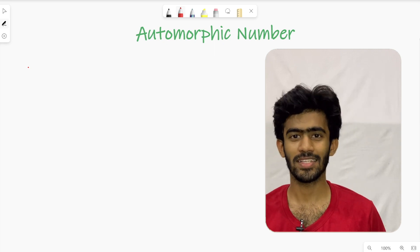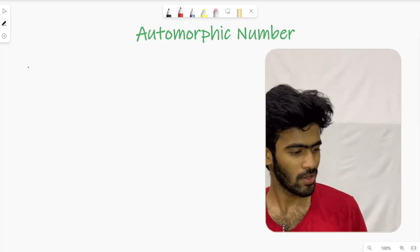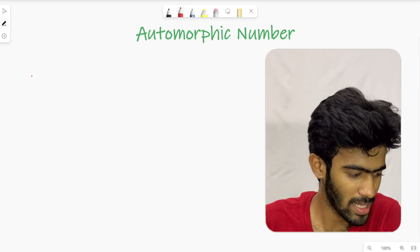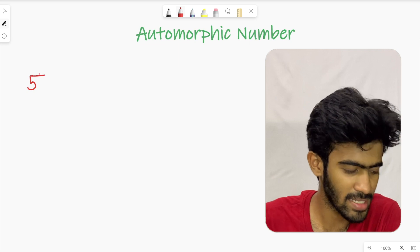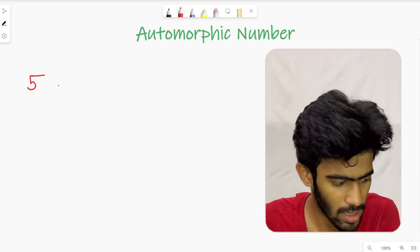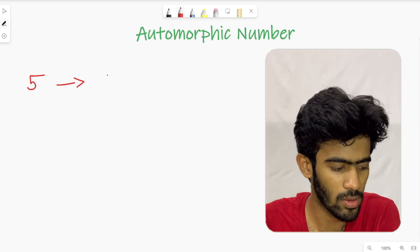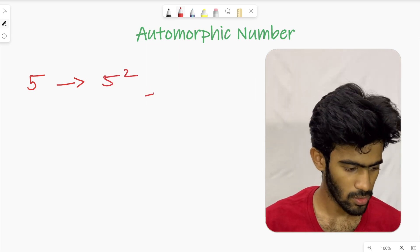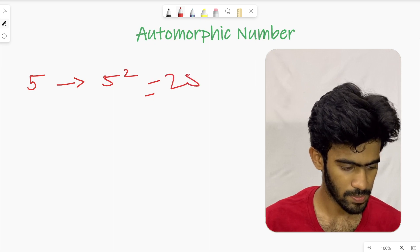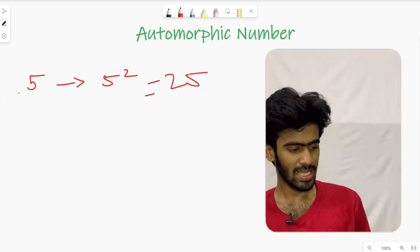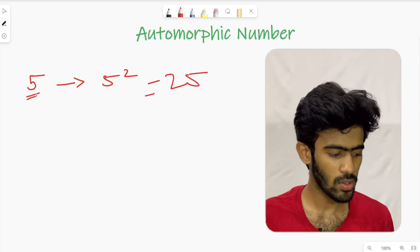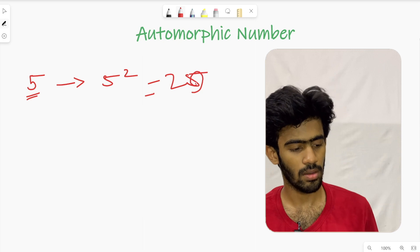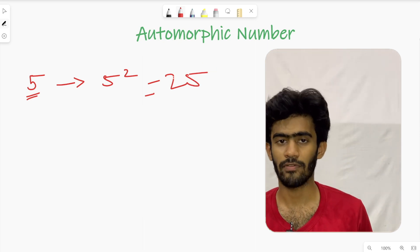The name sounds a bit fancy but the question is straightforward. Let's take a number as input — say 5. We make 5 squared, which is 25. In this result, the original number 5 appears at the end of its square 25. When the square ends with the same number, we call it an Automorphic Number.